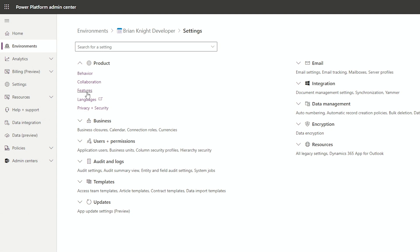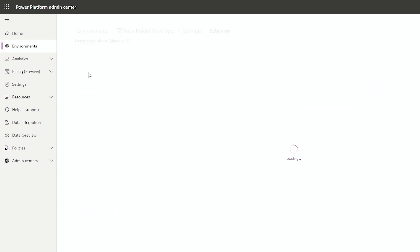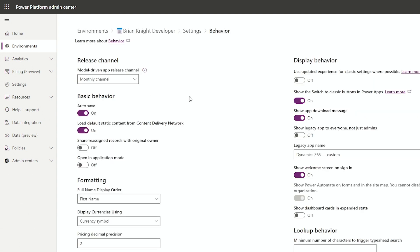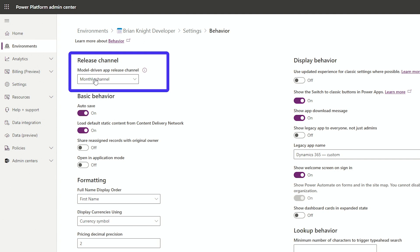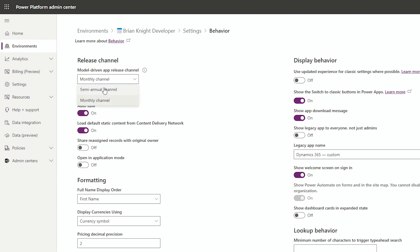The next thing we'll do is go to features after that. I'm going to make sure that I have set this model-driven app release channel to monthly channel. So I'm getting more up to date refreshes. By default, it'll be set to twice a year, but monthly means you're getting the latest and greatest features.